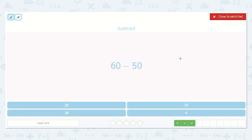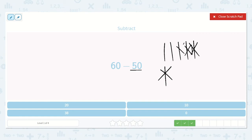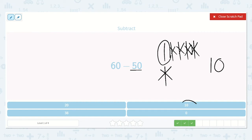Now we have 60 minus 50. One, two, three, four, five, six — because 10, 20, 30, 40, 50, 60. Now we are going to take away five tens, because 50 is equal to five tens: one, two, three, four, five. We have one ten left, so that is ten. Great — do you see the ten down below? Yes, right here.